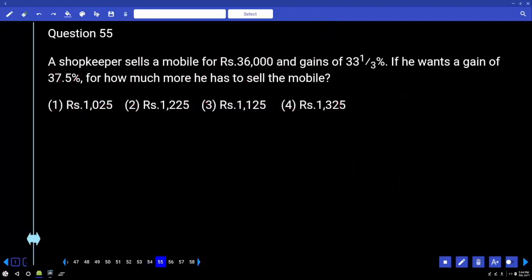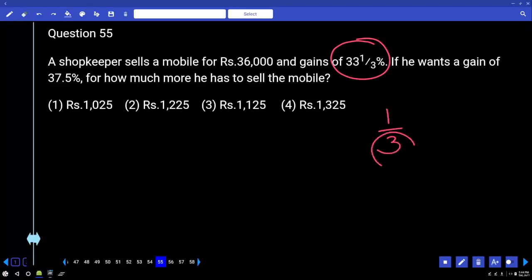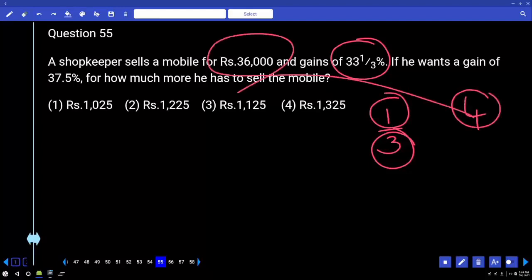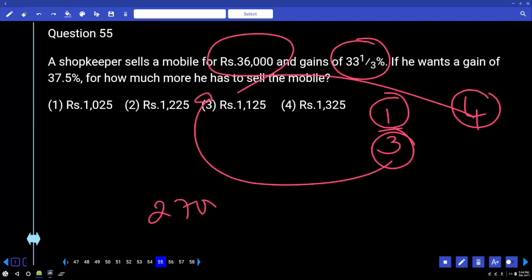A shopkeeper sells a mobile for 36,000 and gains 33⅓ percent. If he wants a gain of 37.5 percent, for how much more does he have to sell the mobile? 33⅓ percent gain means 1/3 gain. If cost price is 3 rupees, profit is 1 rupee, so selling price is 4 rupees. That 4 rupees represents 36,000, so 3 rupees represents 27,000, which is the cost price. He is currently getting 9,000 profit.